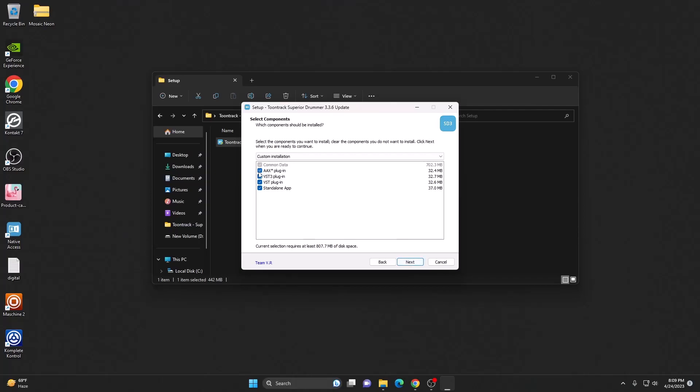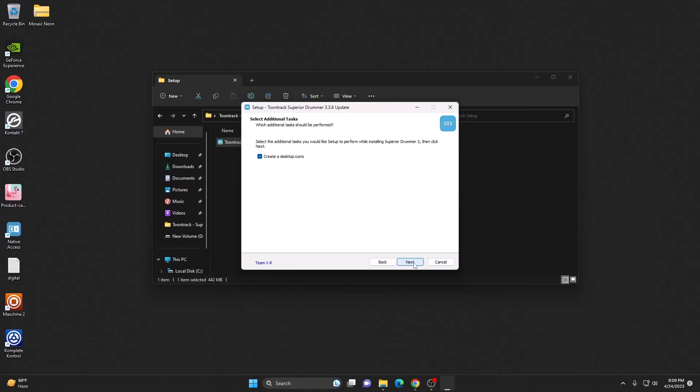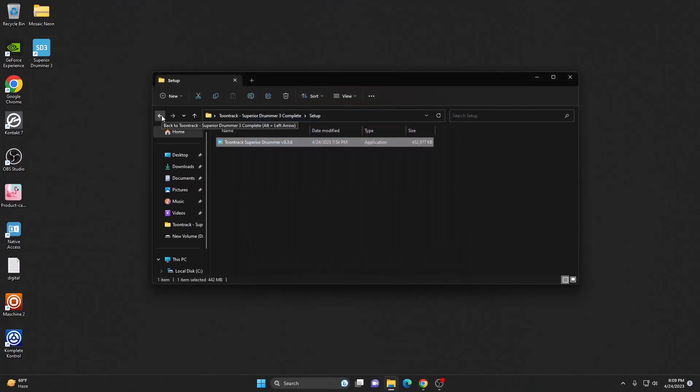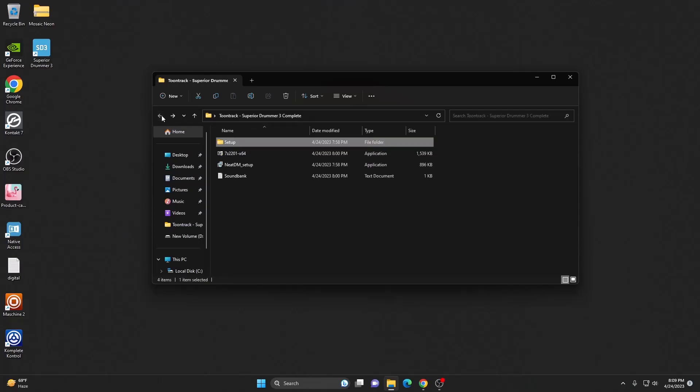Make sure you have tick on all of them and hit next, next, next. Untick that one and hit finish. We have installed it already.